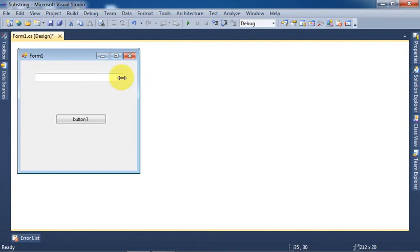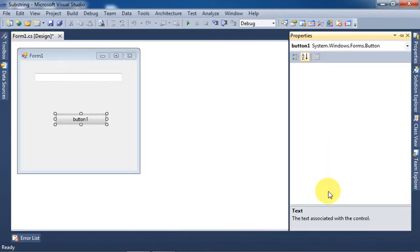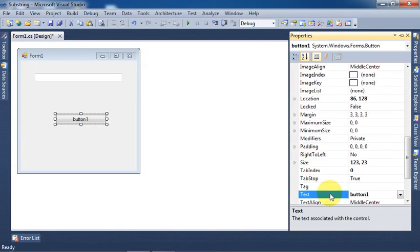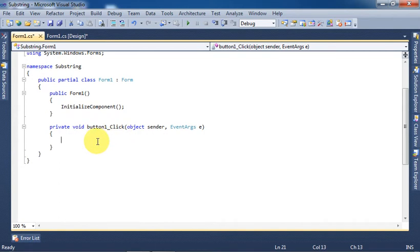Select the button control and change its text or caption from Properties window. Double-click on the button control. Now we are in the click event of this button.